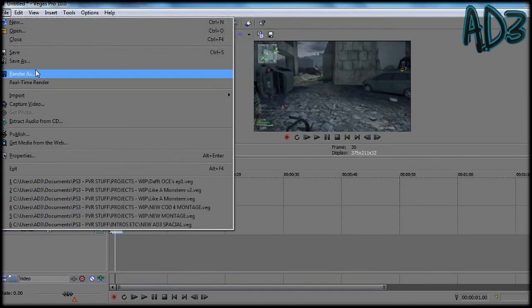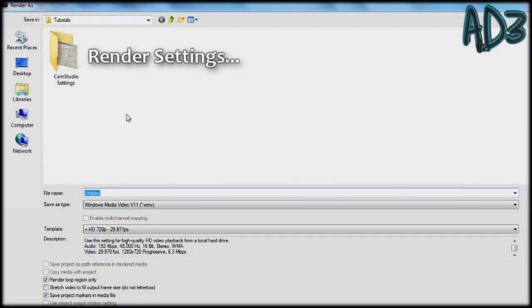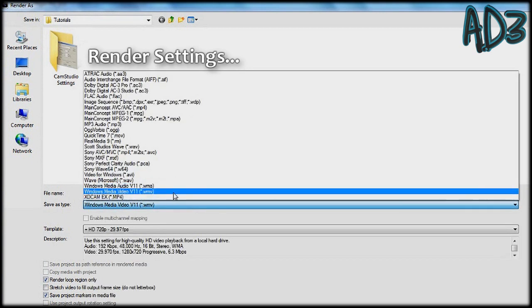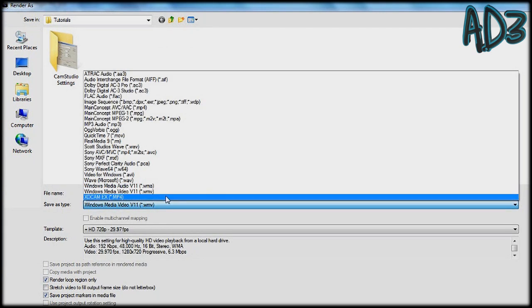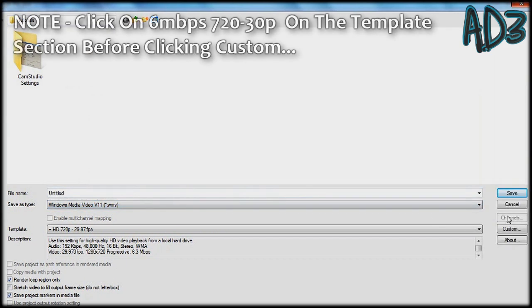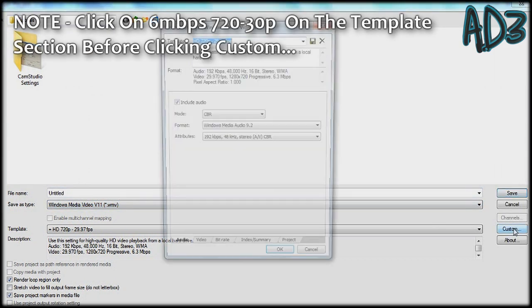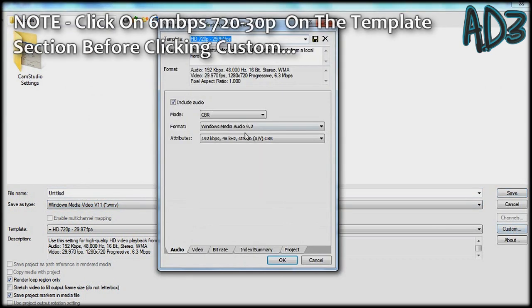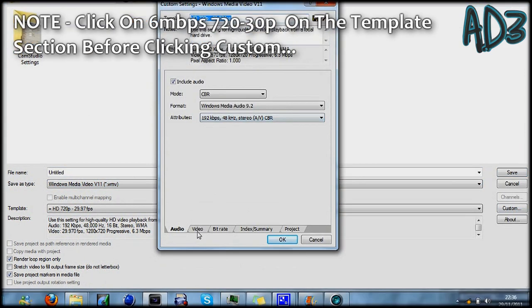So now go to render as, find windows media video v11, click on it, go to custom.